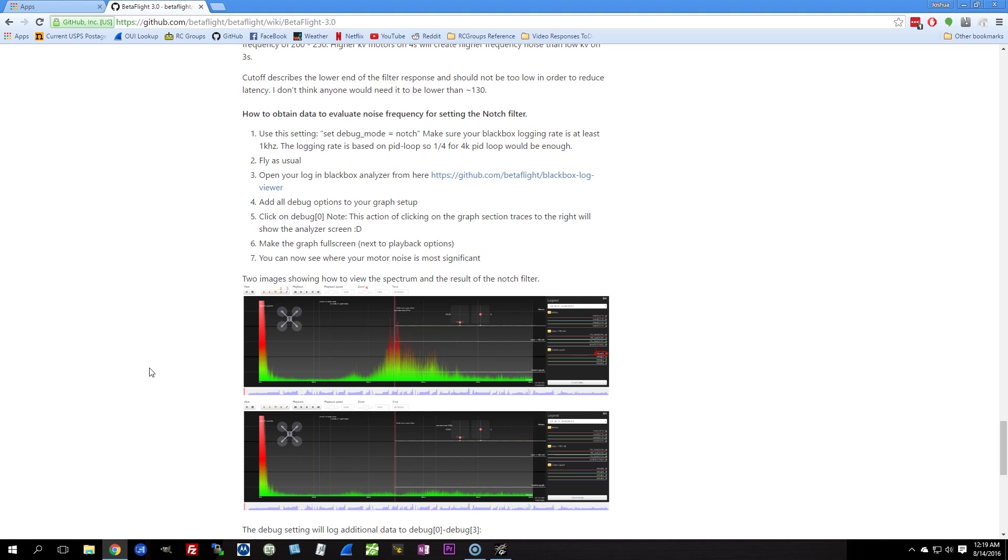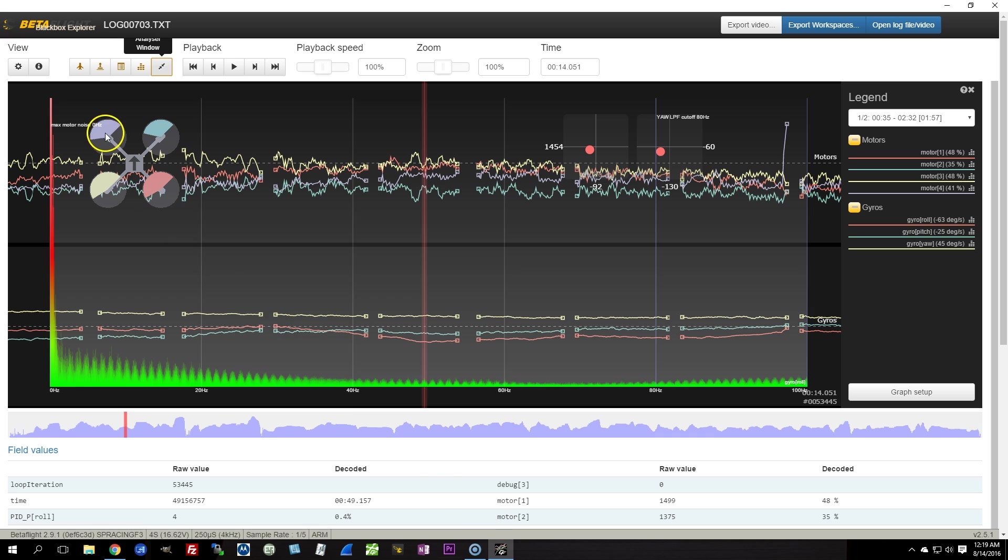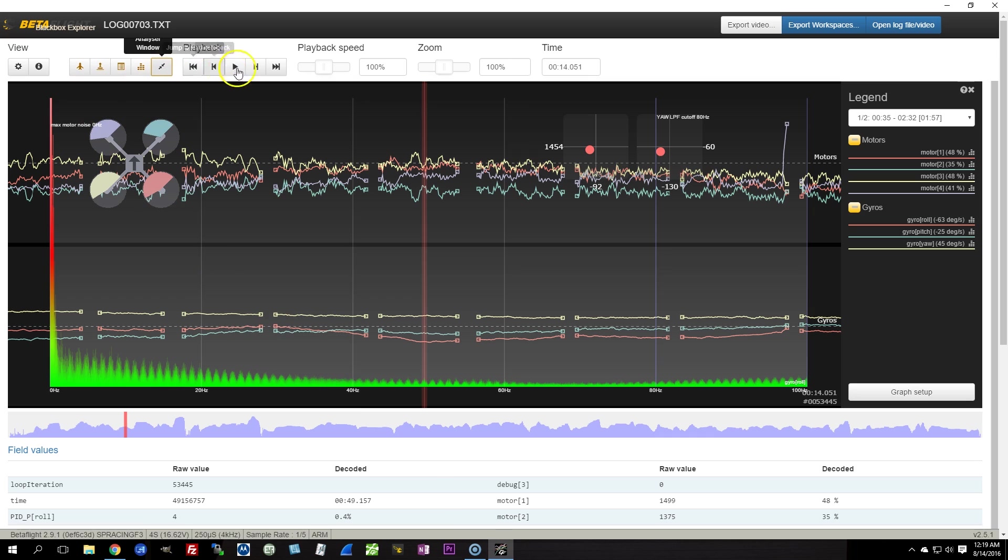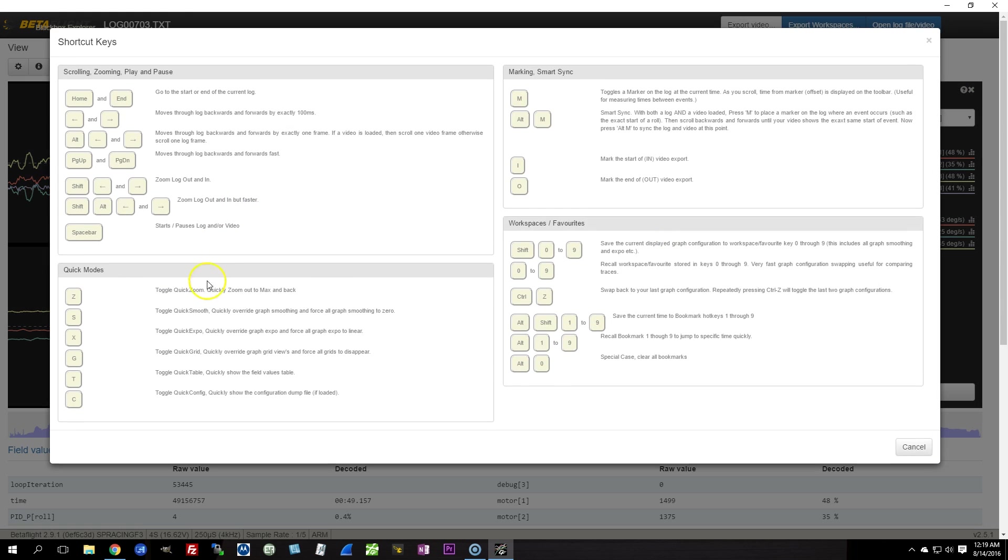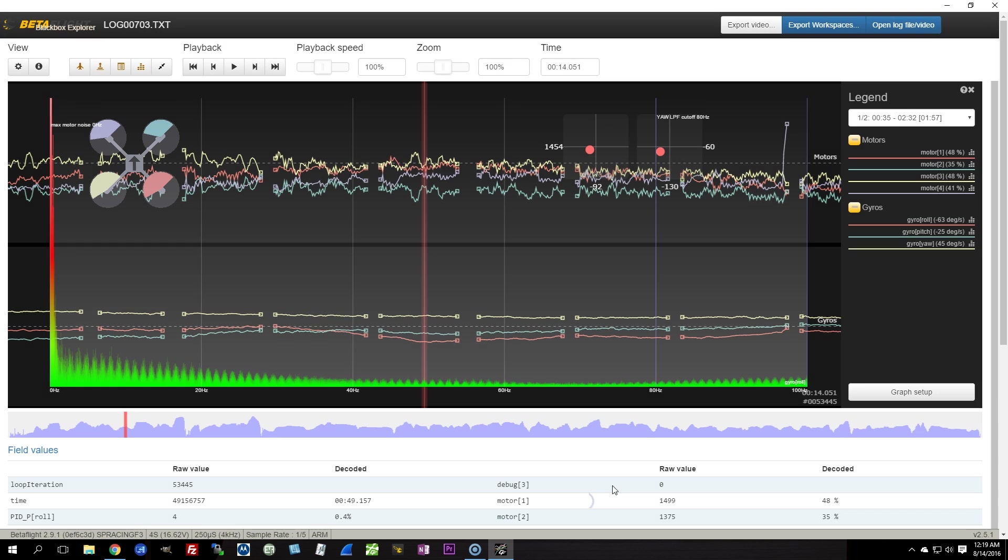For now though, I'm going to cut this off. Download this Blackbox viewer and explore it. Just poke around. It's not that complicated. Just push all the buttons. Here's the help right here. Click this. Figure out what it can do. Play with it, enjoy it. And as always, happy flying.